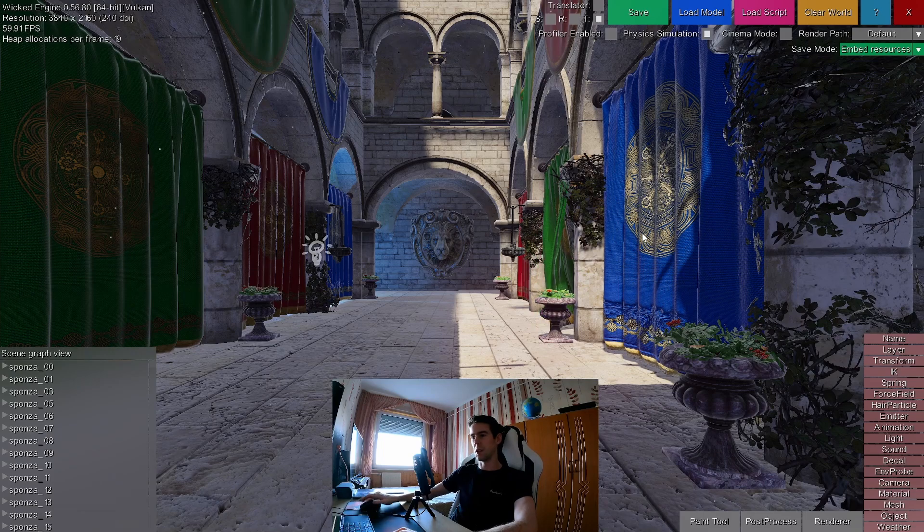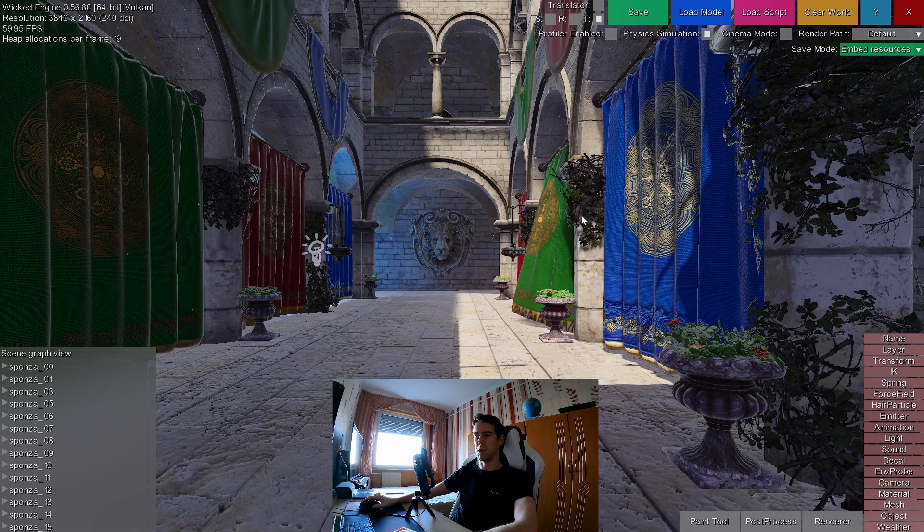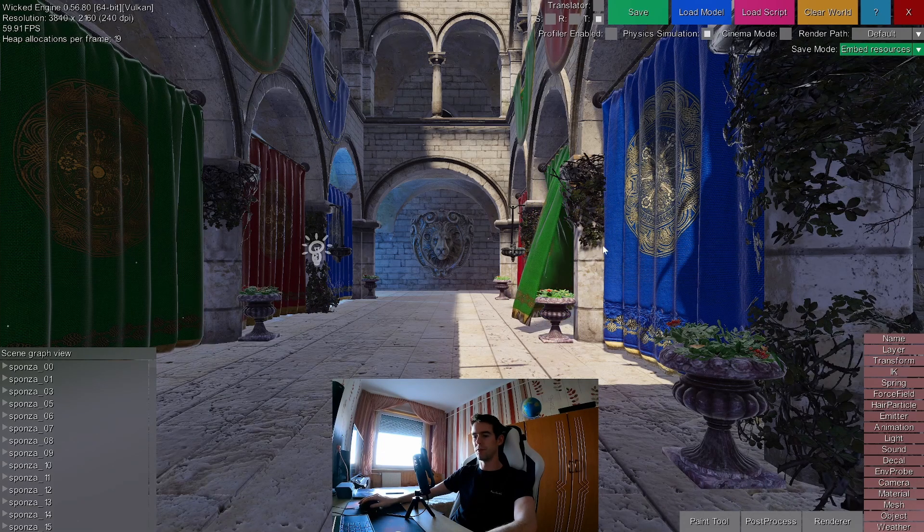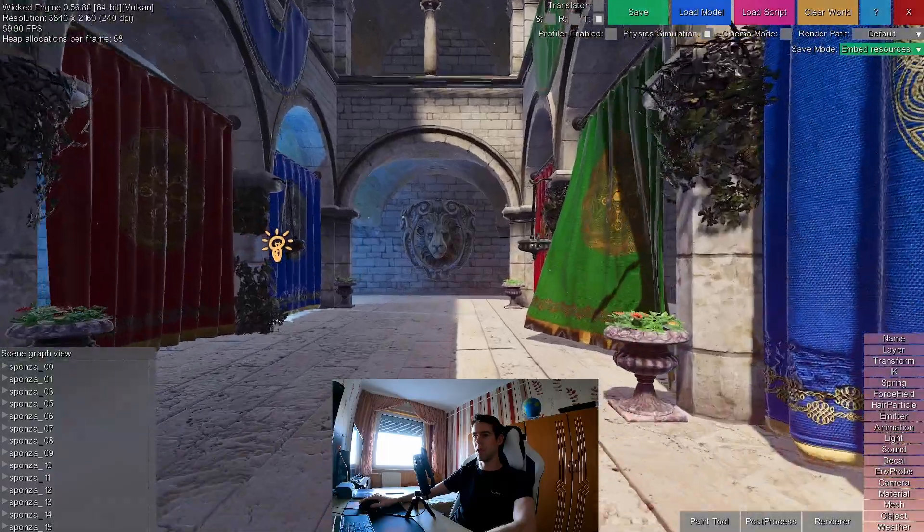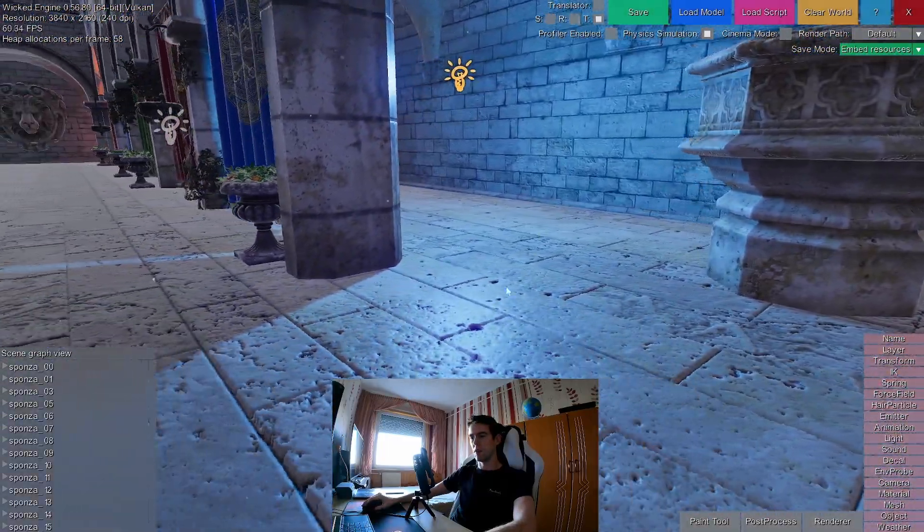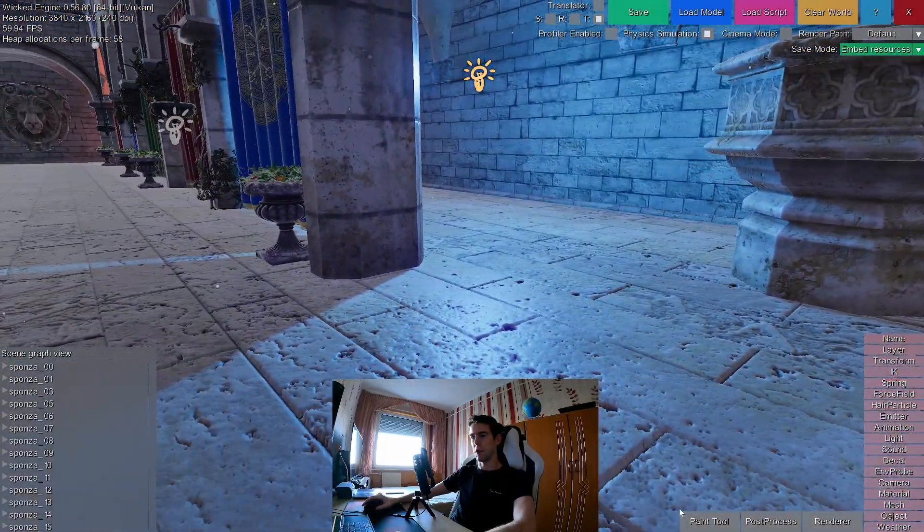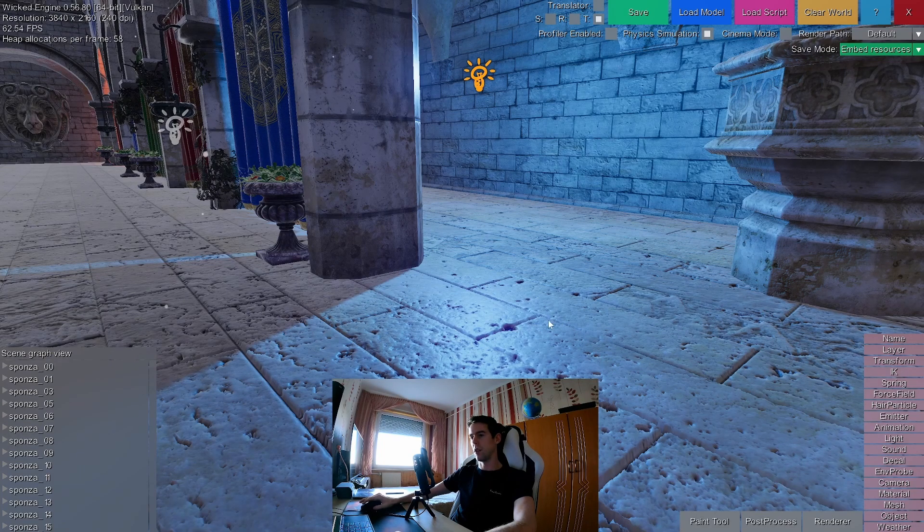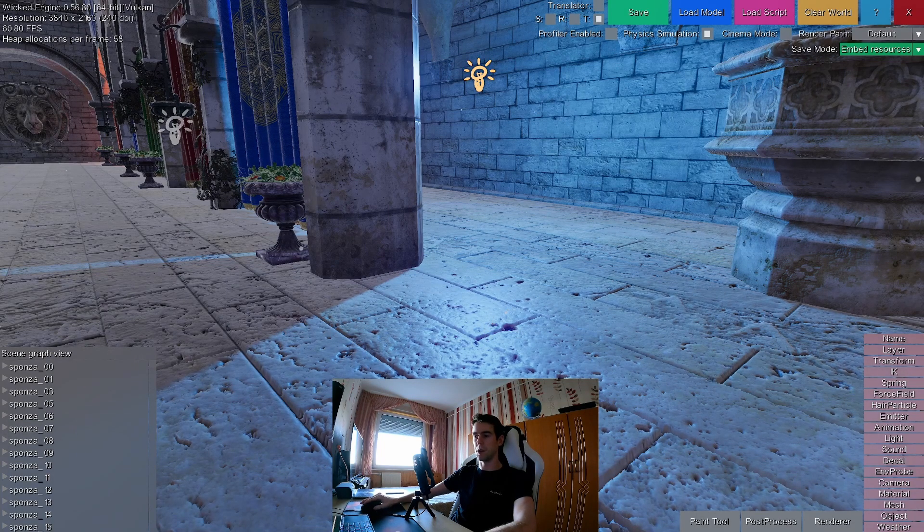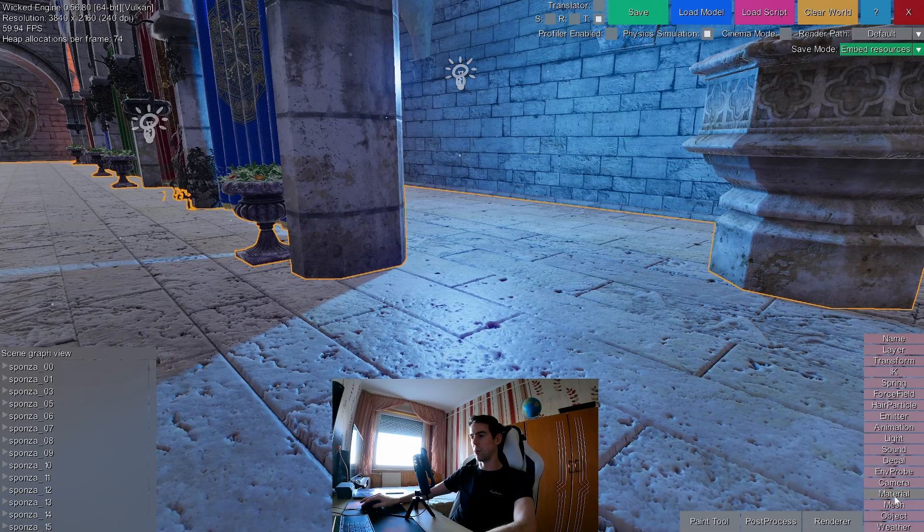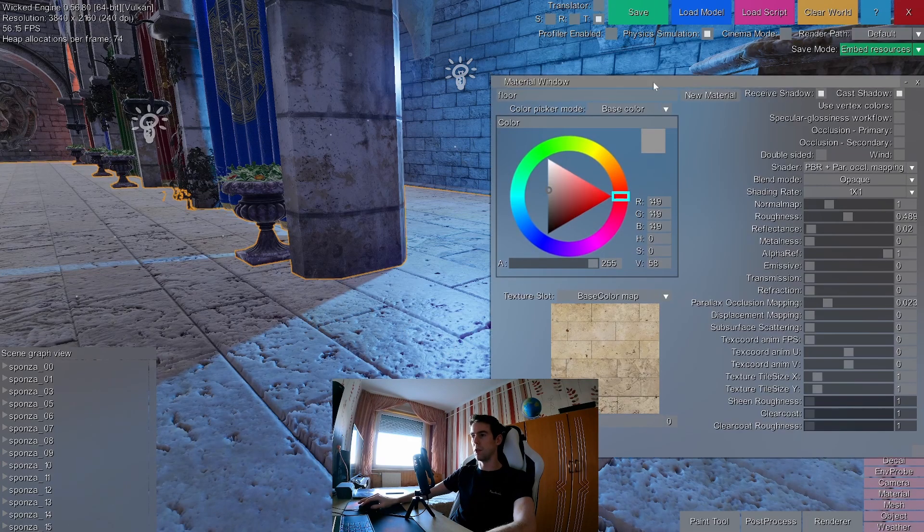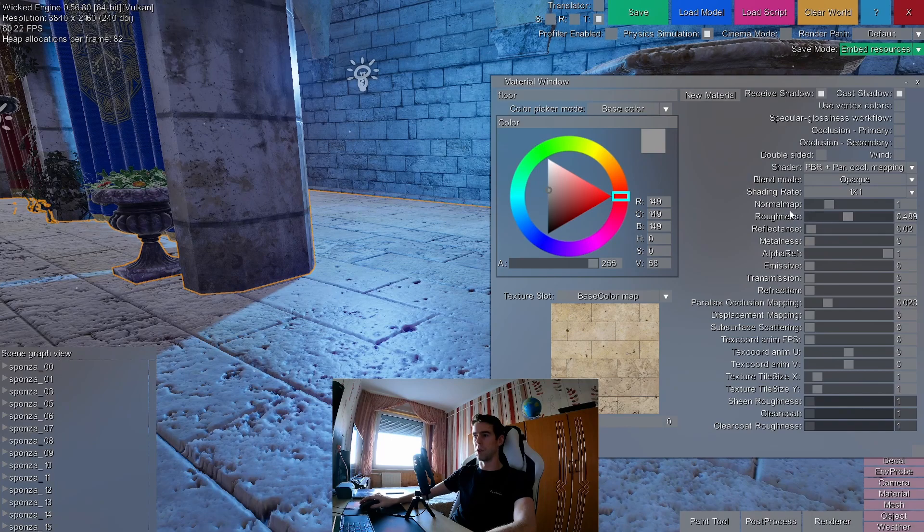So I opened the editor with the sponsor model. Let's check out that light in the corner. So these are the specular reflections of the light, which are the simplest form of reflections in the engine. You can select the floor, open the material window and tweak its parameters to modify the look of the reflections.